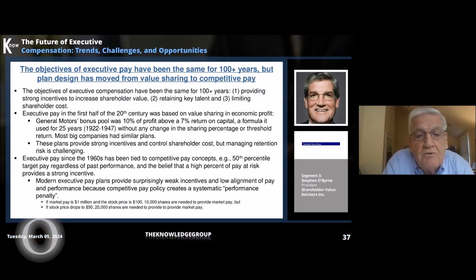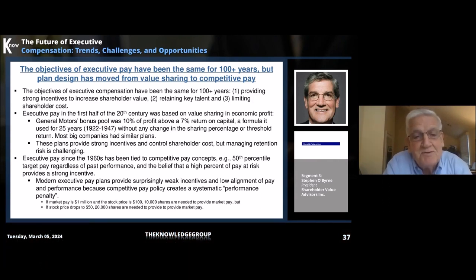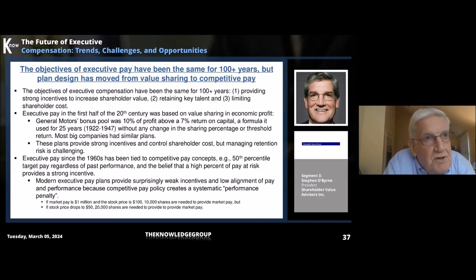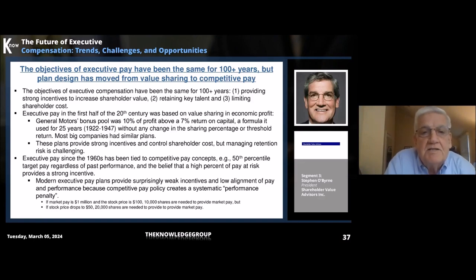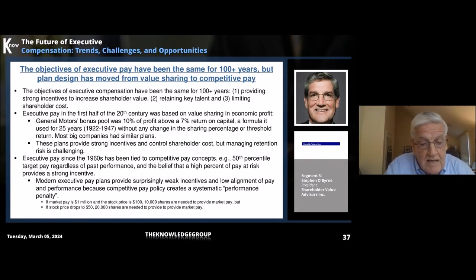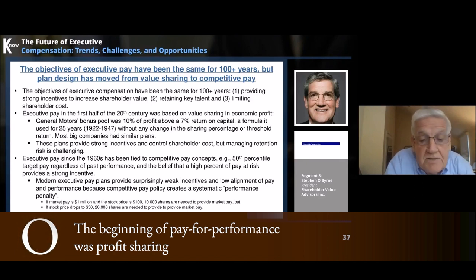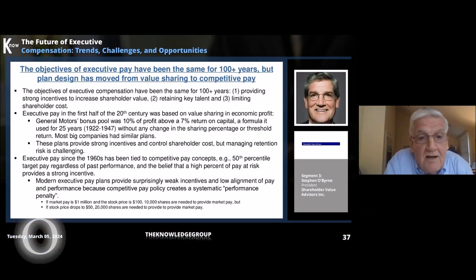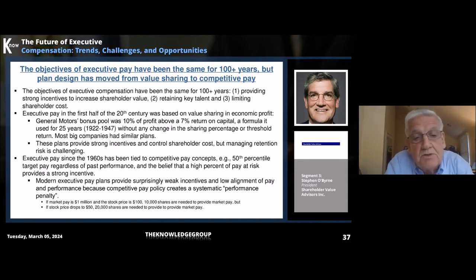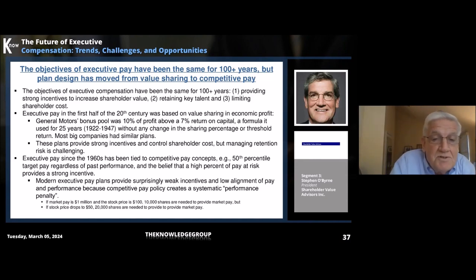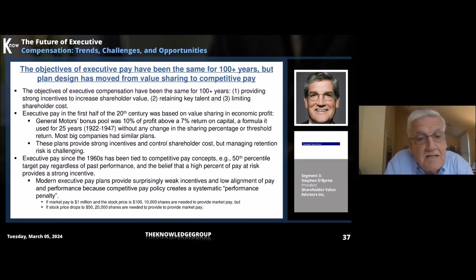What has changed is how companies have approached running to achieve those objectives. If we look back to the first half of the 20th century, executive pay was really heavily based on value sharing concepts — typically sharing in an economic profit measure. A classic example is the General Motors bonus pool, which was equal to 10 percent of profit in excess of a 7 percent return on capital. General Motors used that formula without any change, either in the sharing percentage or the minimum return, for 25 years.